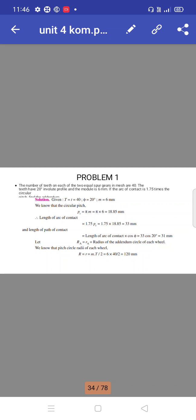Problem: Two equal gears in mesh each have 40 teeth with a 20-degree involute profile and a module of 6mm. The arc of contact is 1.75 times the circular pitch. Find the addendum. Given: circular pitch P equals π × M.